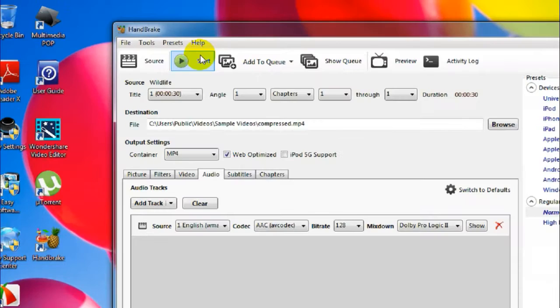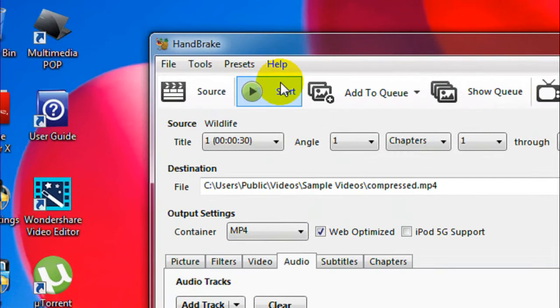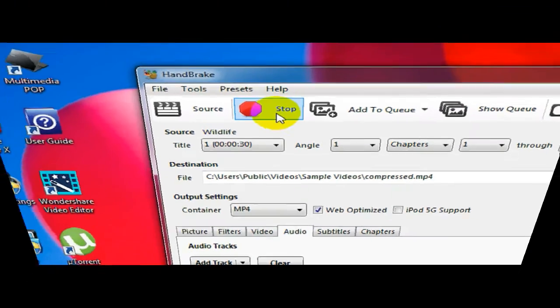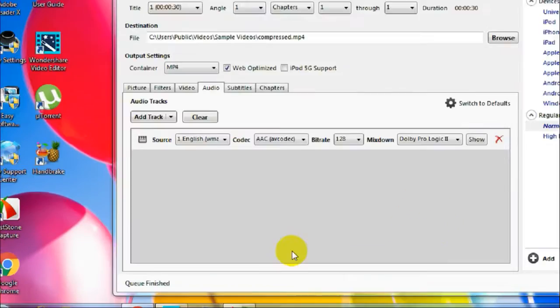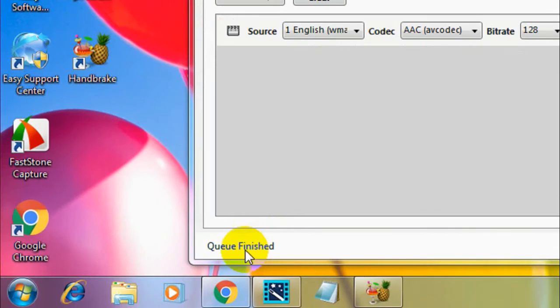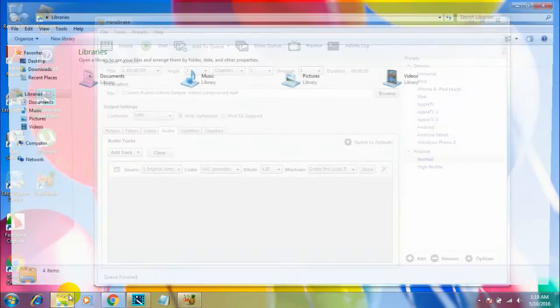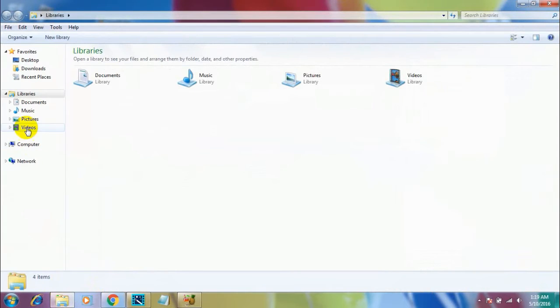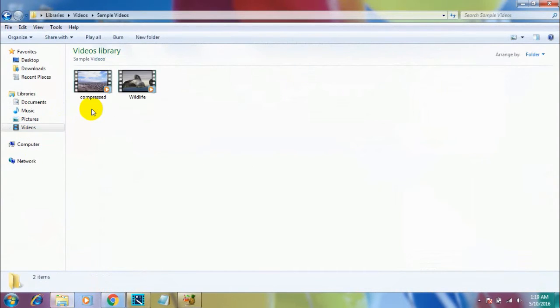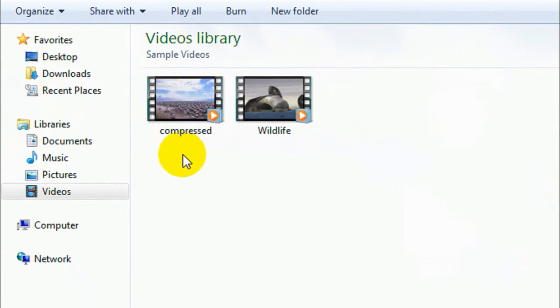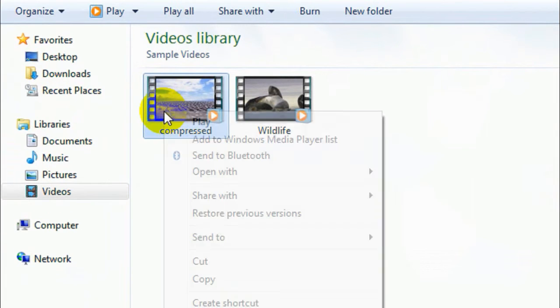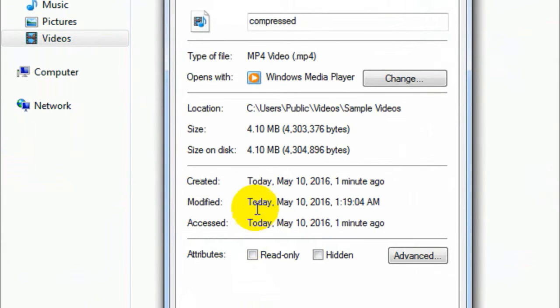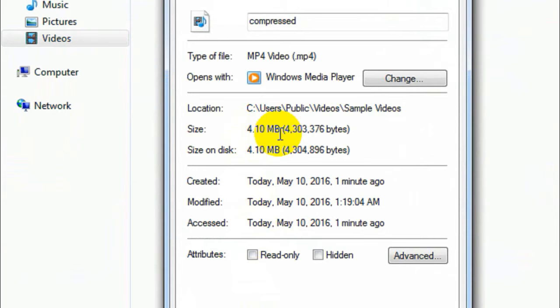Just click on the Start button and yes, it's going to take some time. You got to be patient. As you can see here, the process is finished and it says Queue Finished. Okay, now let's go and check the size of the compressed video file. So here is the compressed video file, and let me check the size.